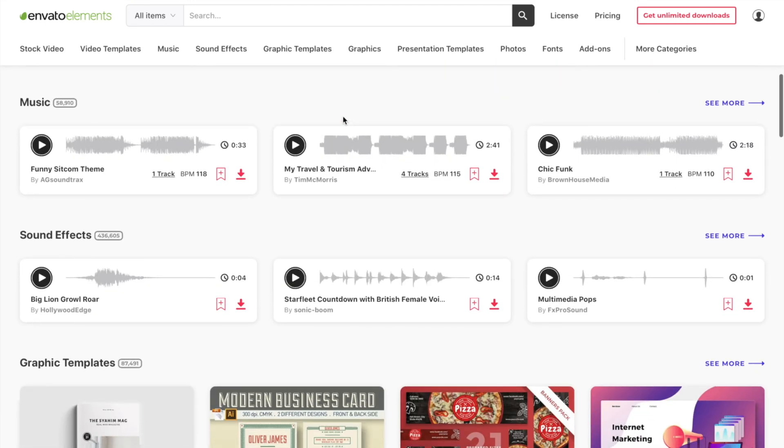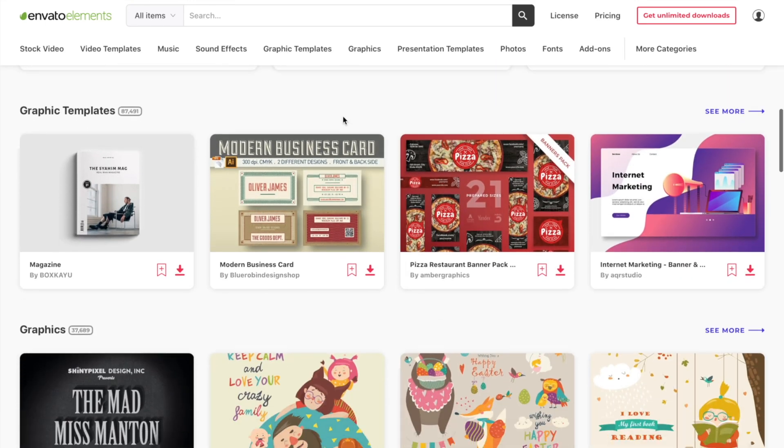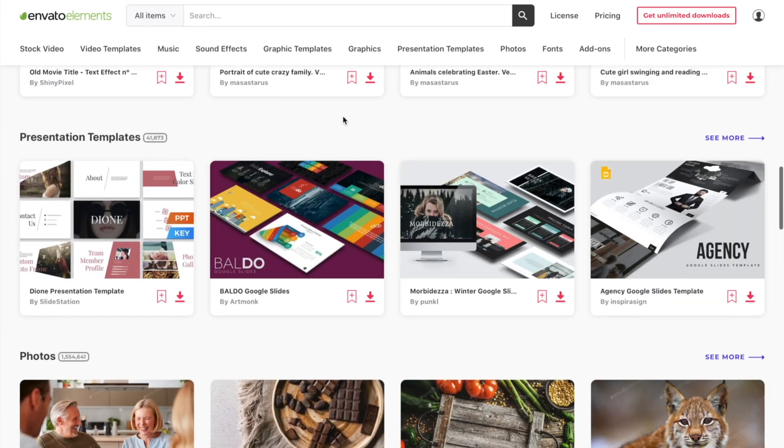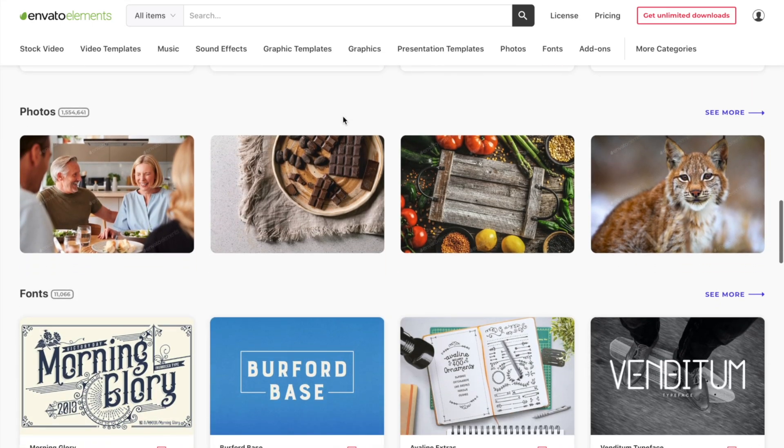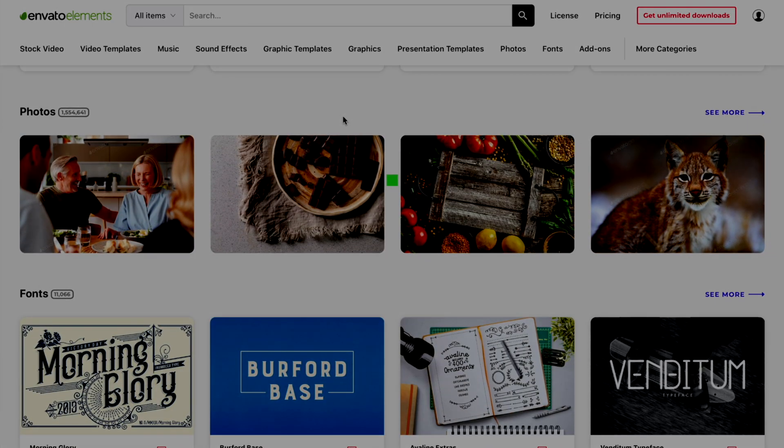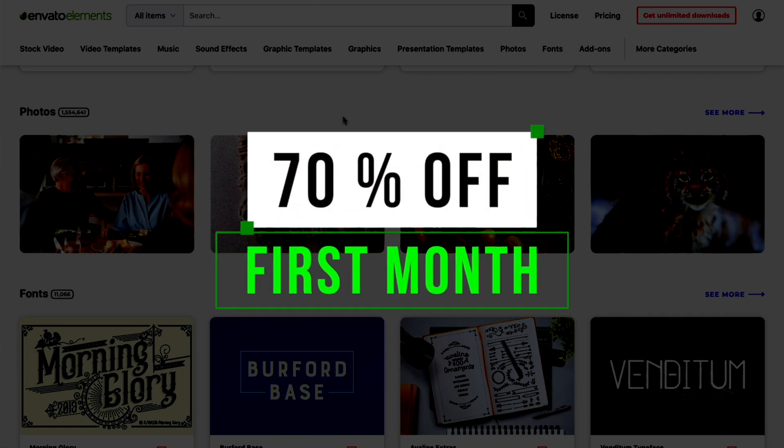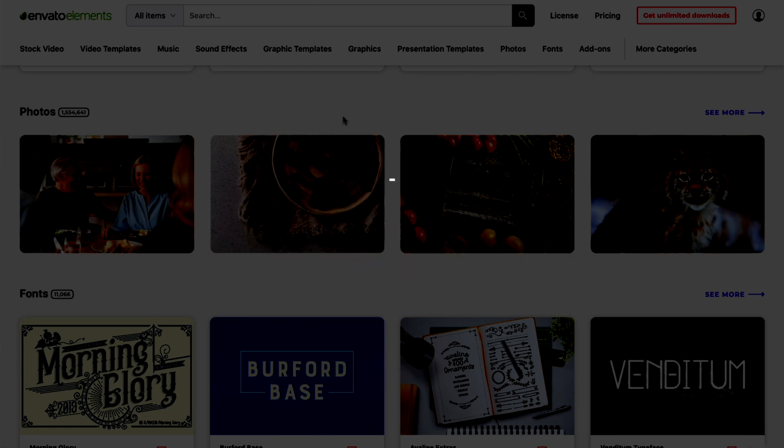Envato Elements will save you time, effort and money, and help you step up your game in your next video project. Check out the link in the video description, for 70% off your first month. Now let's get back to Final Cut Pro.